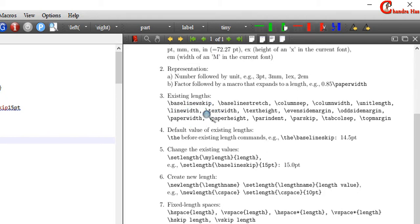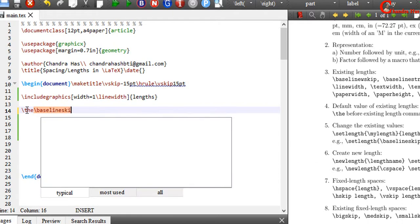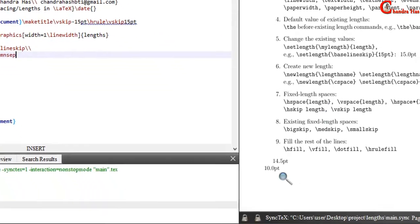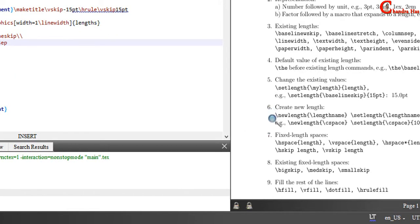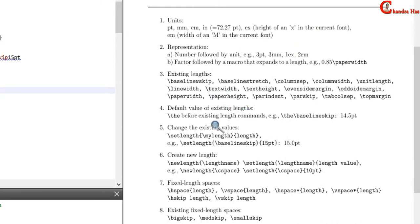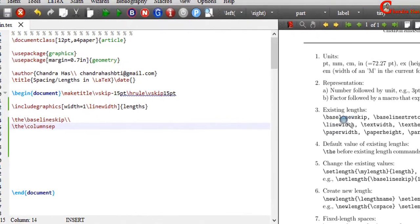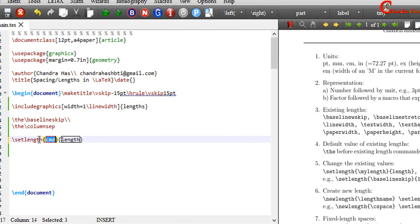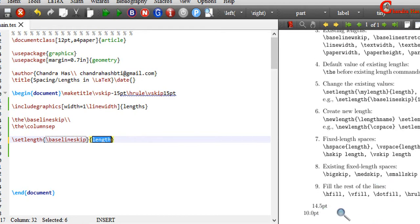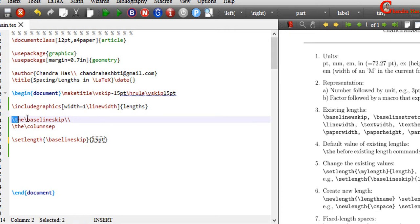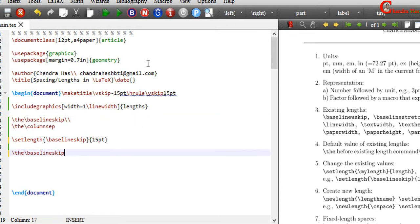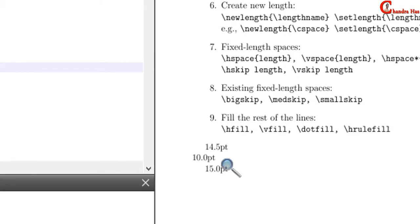We can see the default value of these commands using a special command. For example, to see the default value of baselineskip, we need to use backslash d and then baselineskip. The default value is 14.5 point. We can change the default value with the help of the setlength command. For example, I want to change baselineskip. I write setlength with two curly brackets — in the first I write the pre-existing command, and in the second I define my new value. I want to use 15 point. Now you can see that the default value is 15 point, not 14.5 point, because we have changed it.